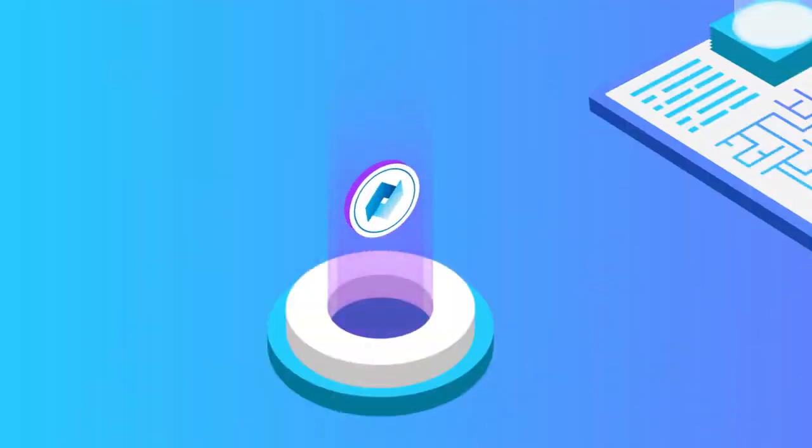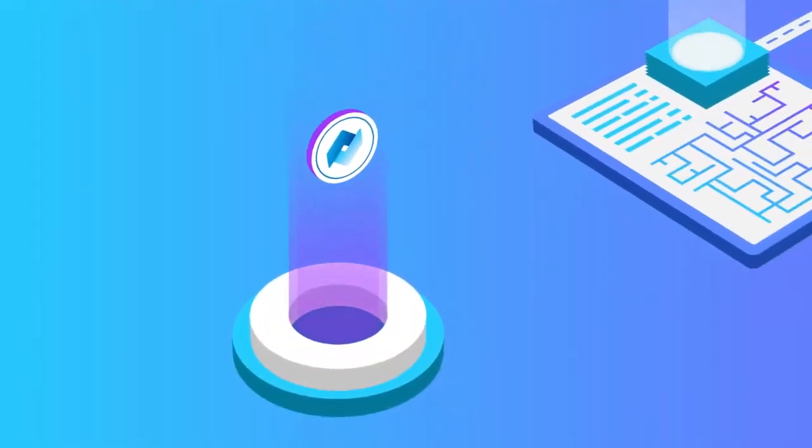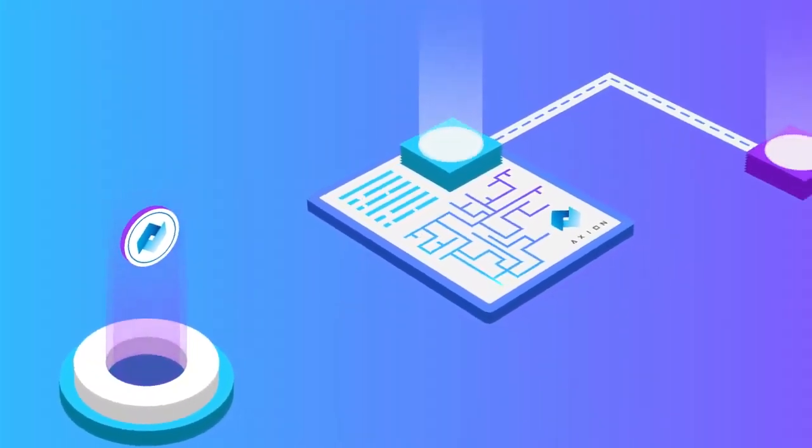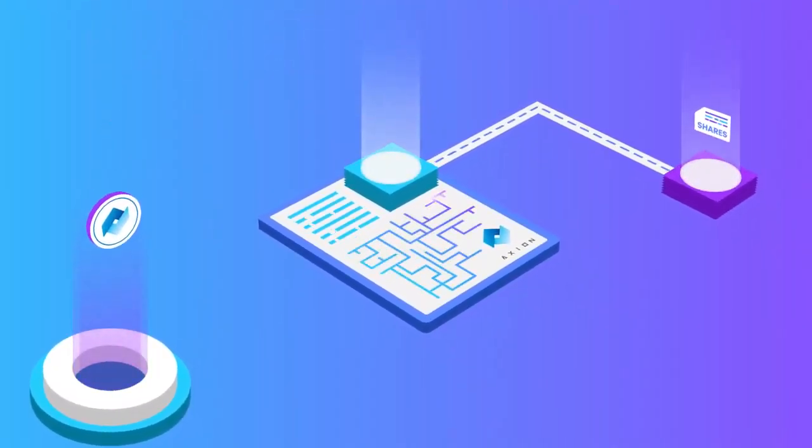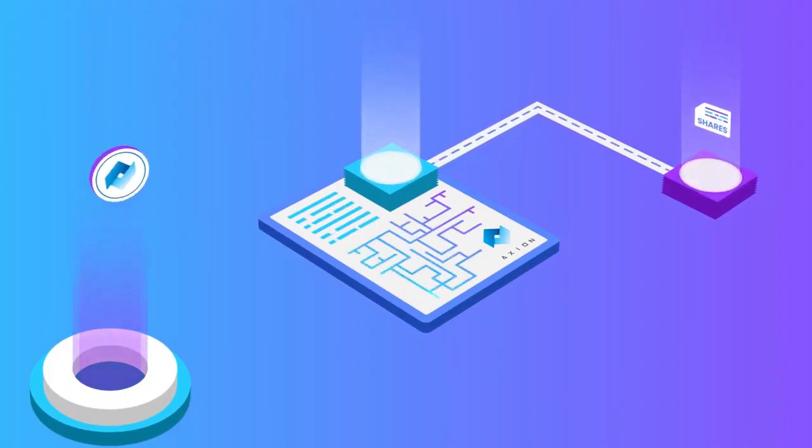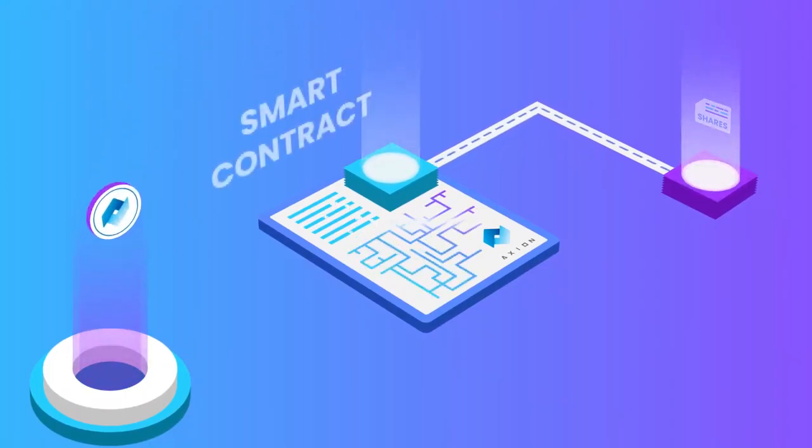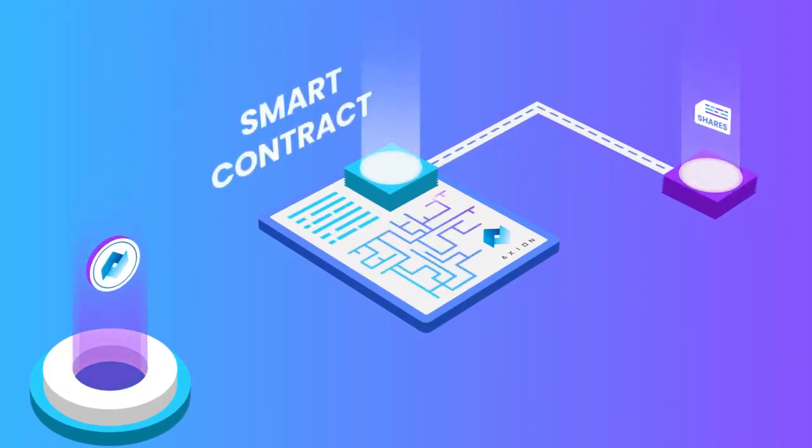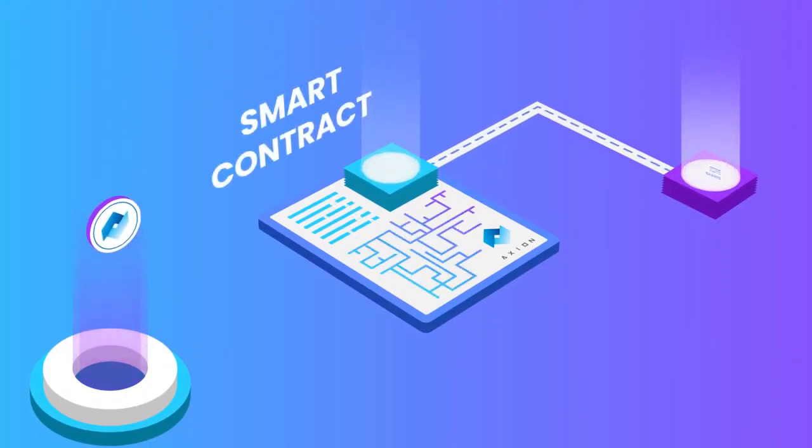Let's go through the basics of Axion and how it works. To earn with Axion, you simply need to purchase Axion tokens and stake them using Axion's official smart contract.